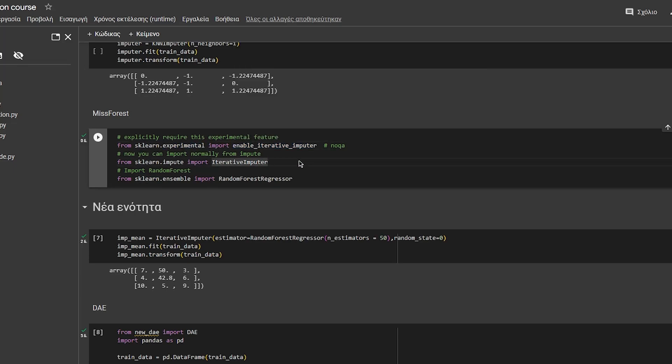I want to tell you that this only works on continuous or categorical variables, but not on mixed data at the time of the recording. However, I have missforest.py which is my implementation for mixed data on the GitHub. You can check it out. So from sklearn.impute you import IterativeImputer.